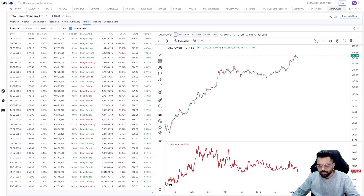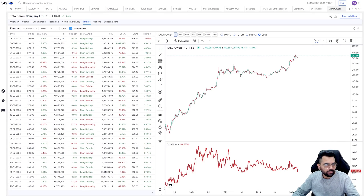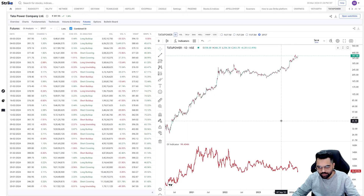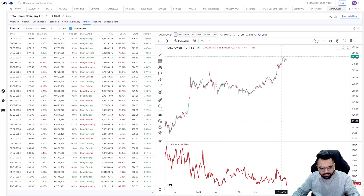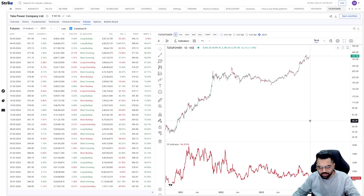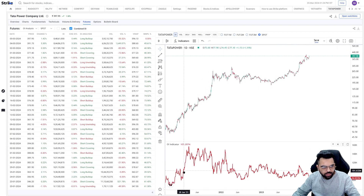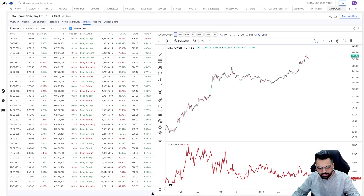Hi everyone, today we are going to study the open interest as well as the volume and delivery data for Data Power stock. This stock had appeared in the RMI new bullish signals a couple of days back. Let's try to understand if we are able to get any insights from the open interest — that is the combined open interest.